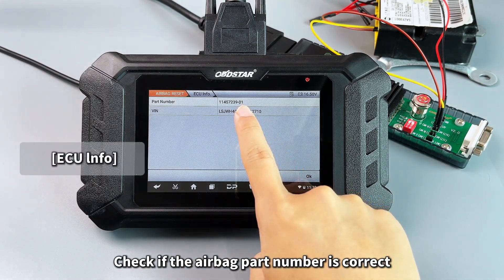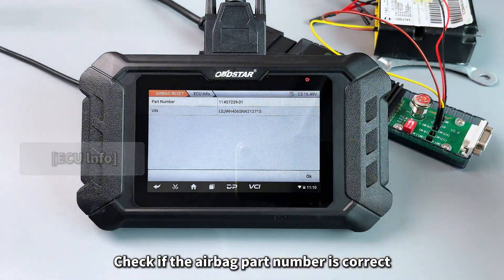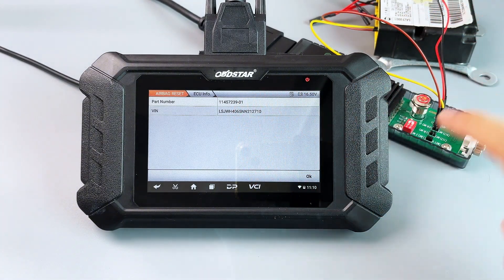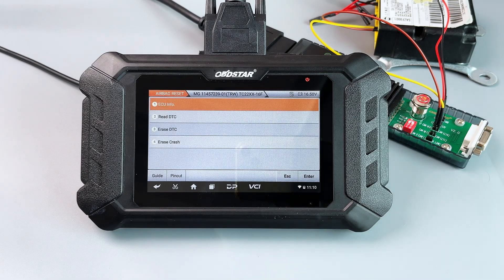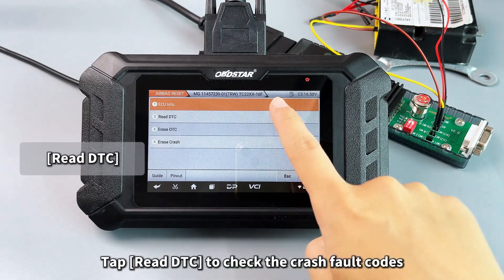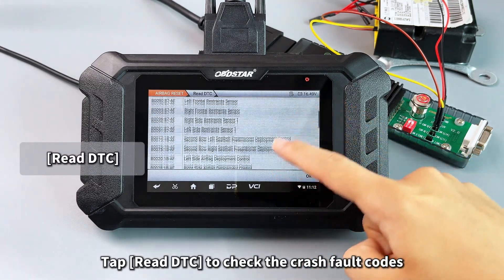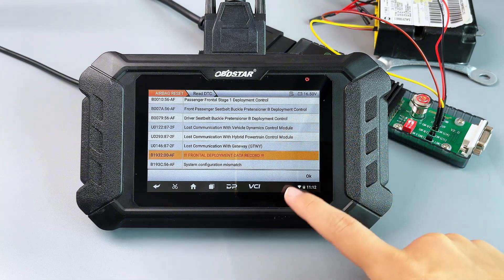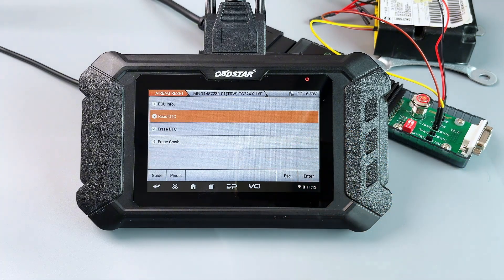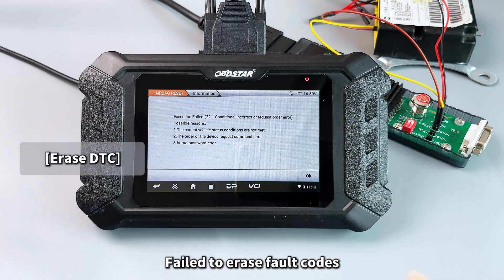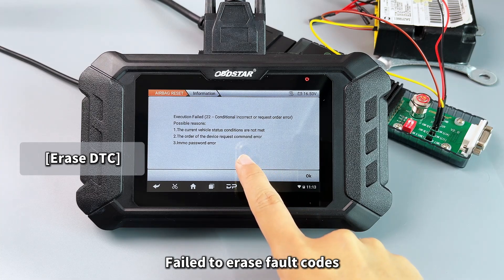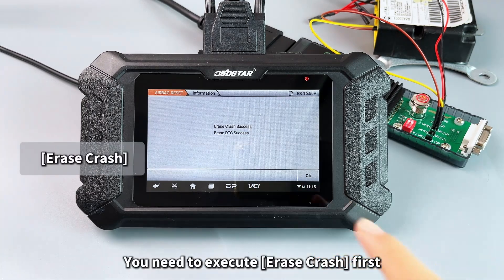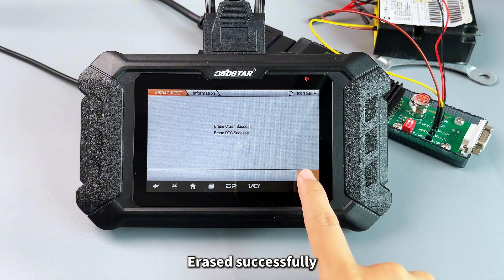Check if the airbag part number is correct. Tap Read DTC to check the crash fault codes. Fail to erase fault codes — you need to execute Erase Crash first. Erased successfully.